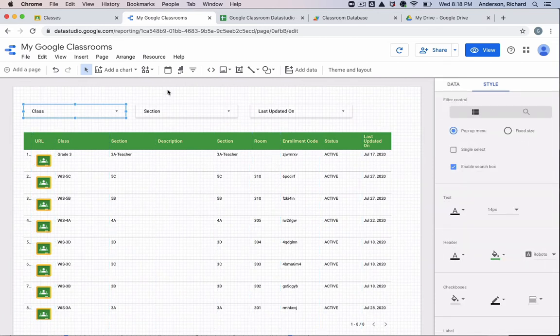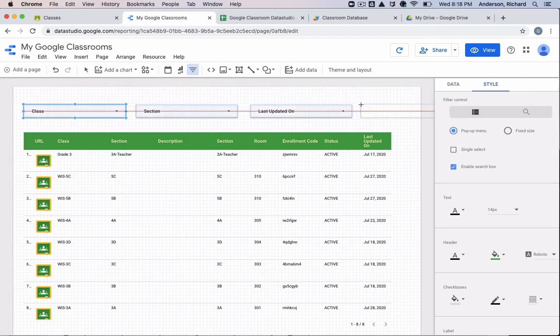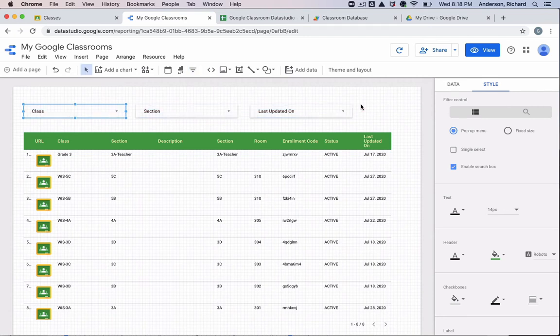So these filters are located right here. So if you wanted to add another filter, you could click on this, drop it somewhere on the table, and then pick a dimension that you would like to filter.